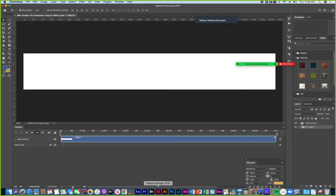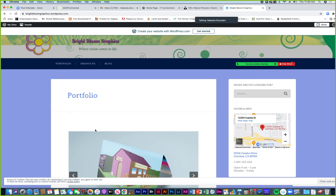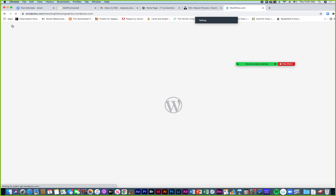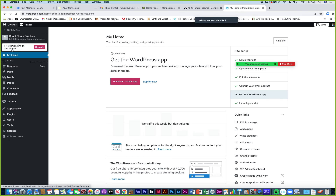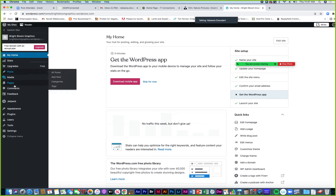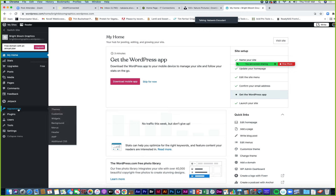I save it to my folder for the class — same name as the other file but as a GIF — the 'BBG header for animation loop.' Save. Now when I go to WordPress, go to my site, appearance, header — I can upload this looping GIF animation as my header.